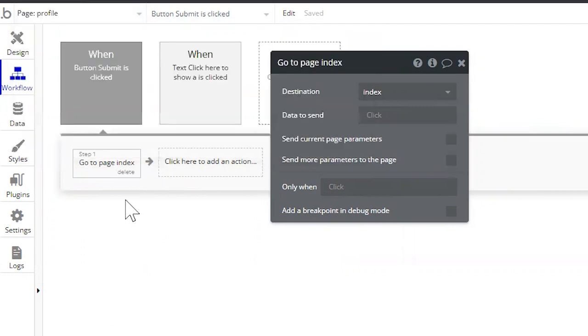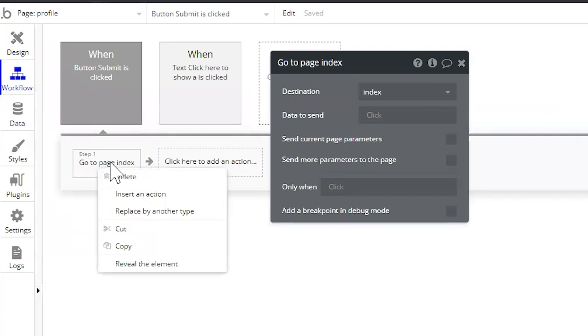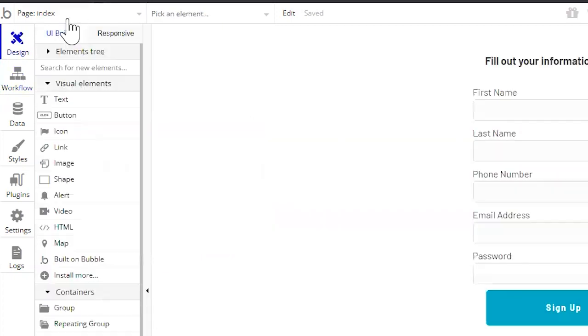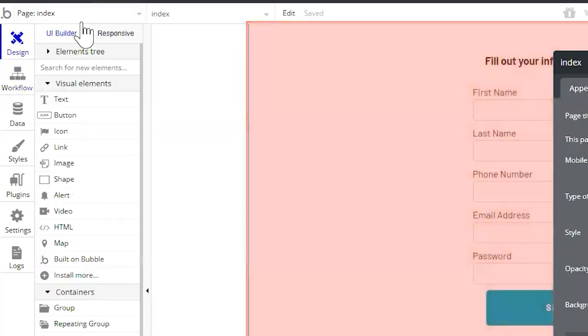All I need to do is right-click this action because the action references the page, and click Reveal the Element. Bubble will immediately take me to that page.